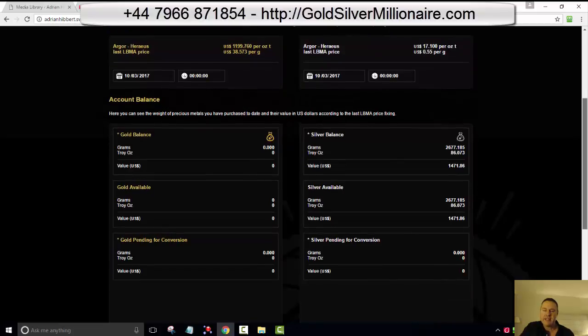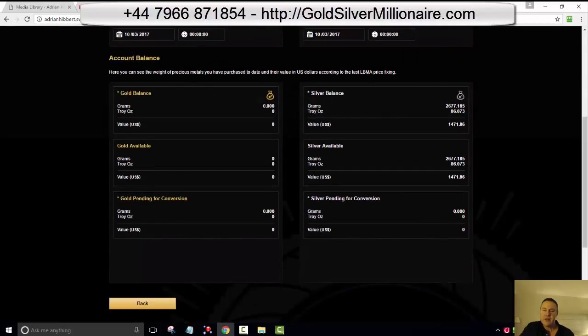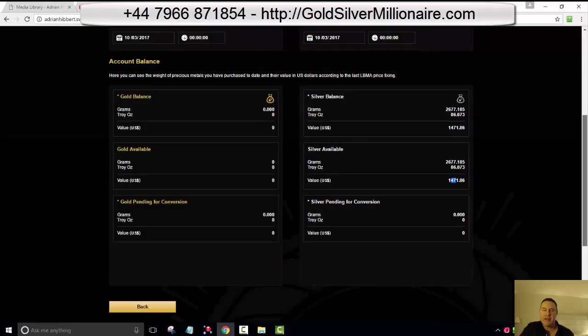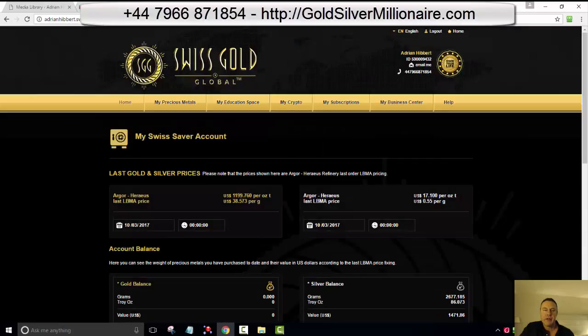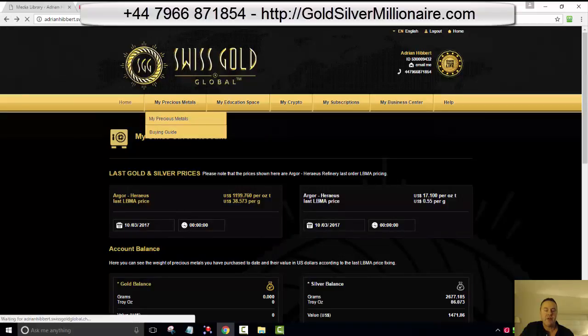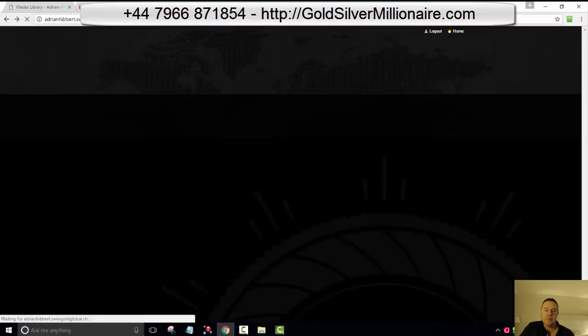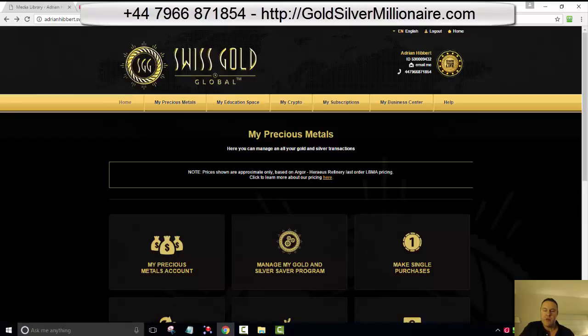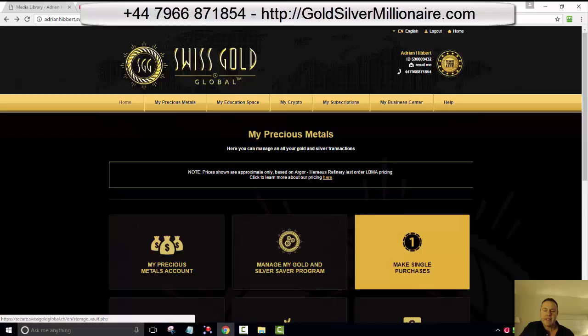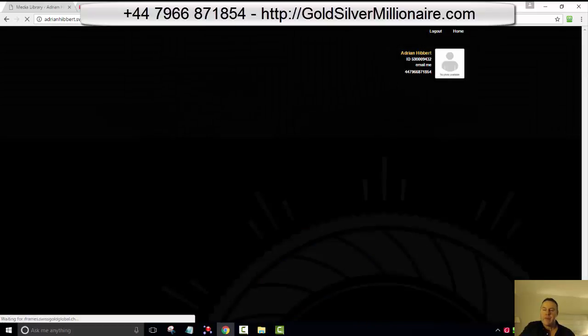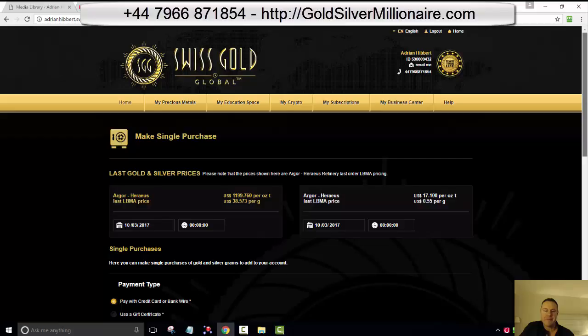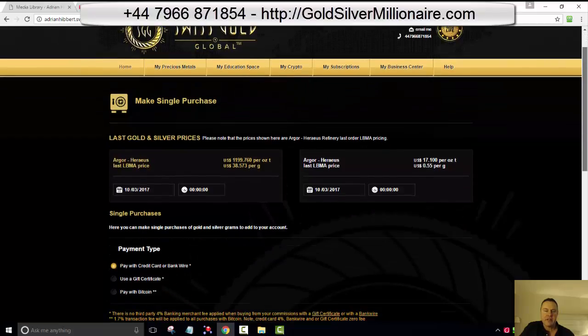So what I'm going to do, I'm going to up that. I'm going to go back a page because I want to make a single purchase of silver. Make a single purchase of silver, right. I just want to click certificate first. Just take this step by step. Make a single purchase. Got the choice of gold or silver. And you can make a purchase using a credit card or bank wire. So this company Swiss Gold, we are dealing with credit cards direct, which gives it massive credibility. You can pay with Bitcoin or we can use a gift certificate.